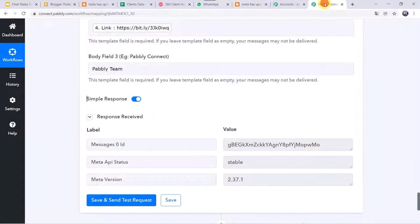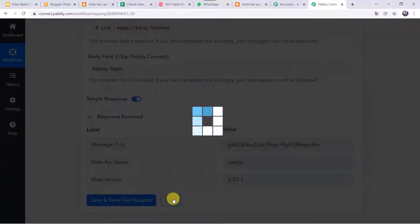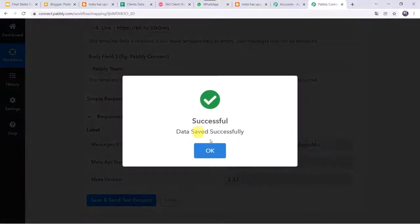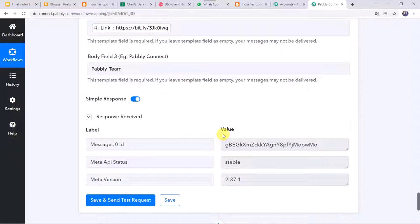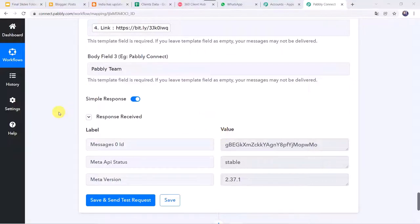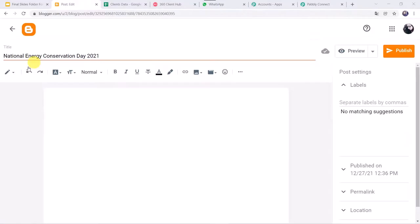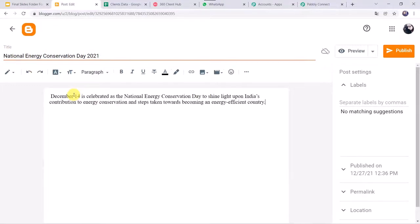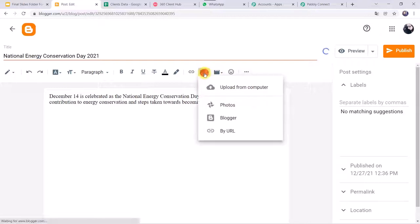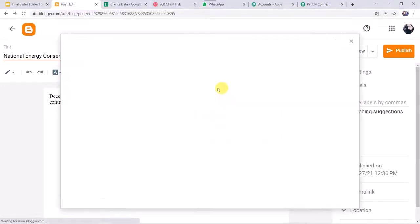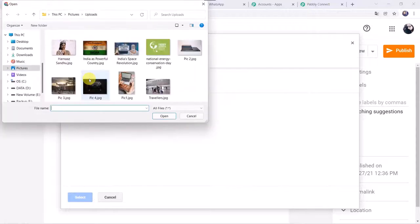Go back to Pabbly Connect and save this workflow. Now let's test this in real time — I'll go to the Blogger account and create another new post with the title 'National Energy Conservation Day 2021,' add random content, and also add an image from my system.